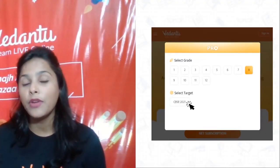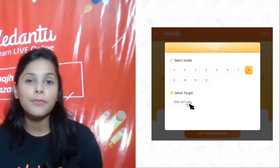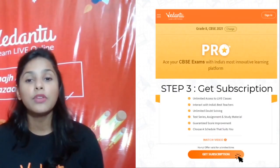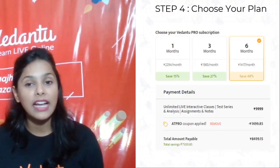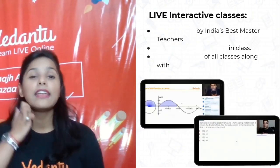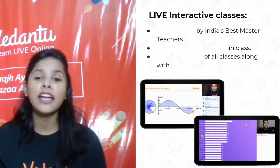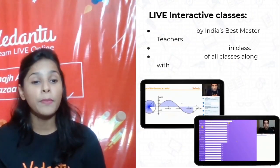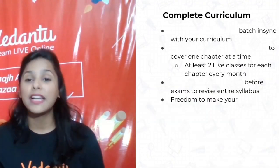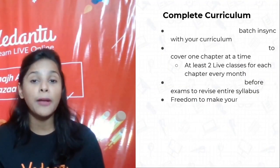Before we move on, here's an important announcement: Vedantu has come up with a Pro Subscription Live Plan where you get live interactive classes from India's best master teachers and a complete curriculum.